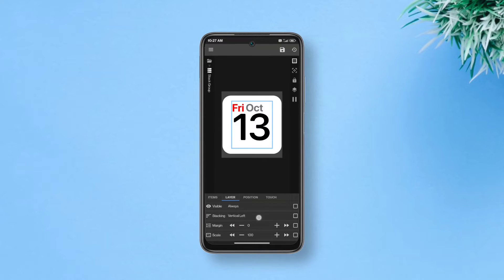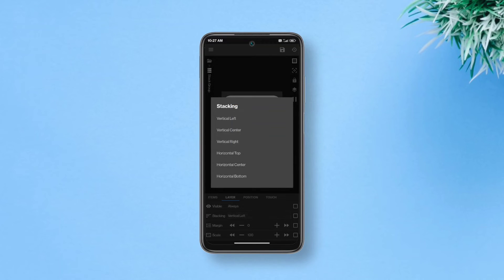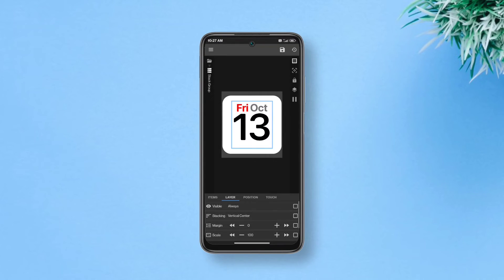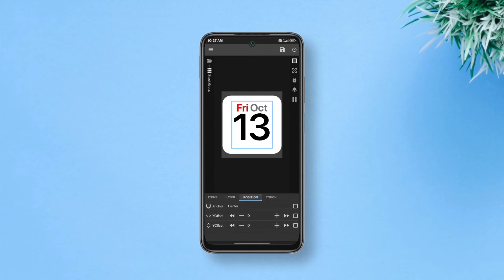Go to layer, tap stacking and select vertical center this time. Now if the padding seems off, you can adjust the position of it a bit bringing it to the center.